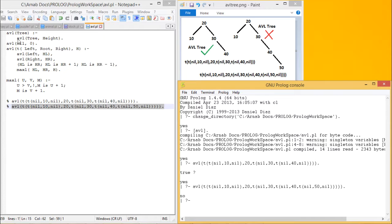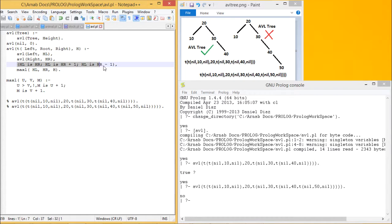An AVL tree will be valid if avl/2 succeeds with the tree and its height. The predicate avl/2 takes two arguments: the tree and its height. If the tree is nil, the height is zero. Otherwise for a tree structure with height H, we find the height of the left subtree HL and the right subtree HR by calling avl/2 recursively. The balance factor conditions are: HL equals HR (balance factor 0), or HL equals HR plus 1 (balance factor plus 1), or HL equals HR minus 1 (balance factor minus 1). When one of these conditions is true, we then call max_one with HL, HR, and H.